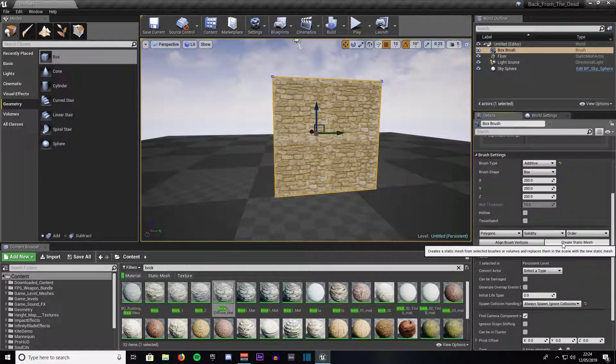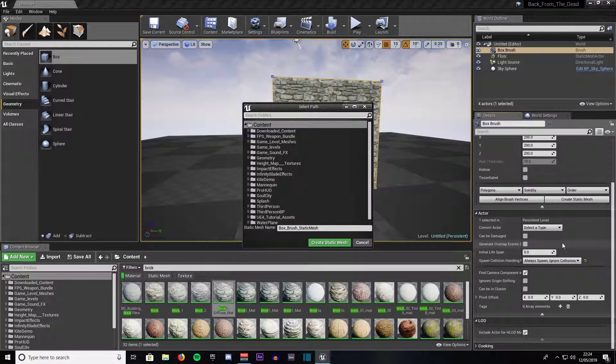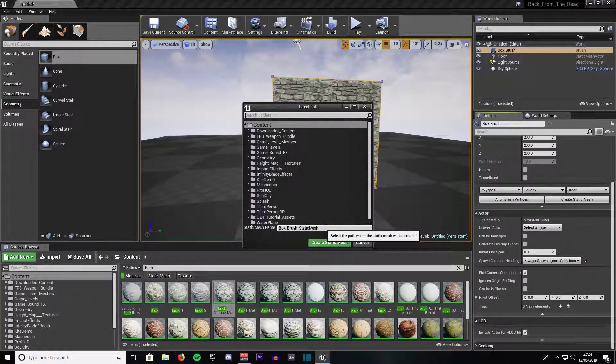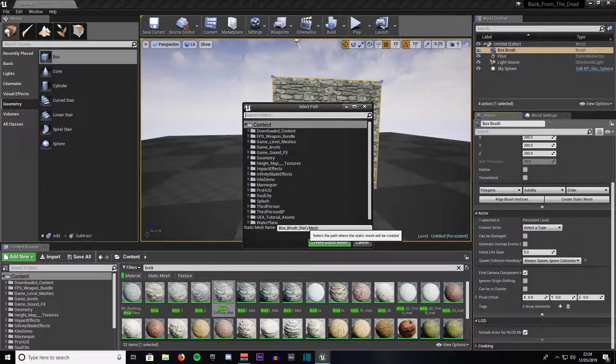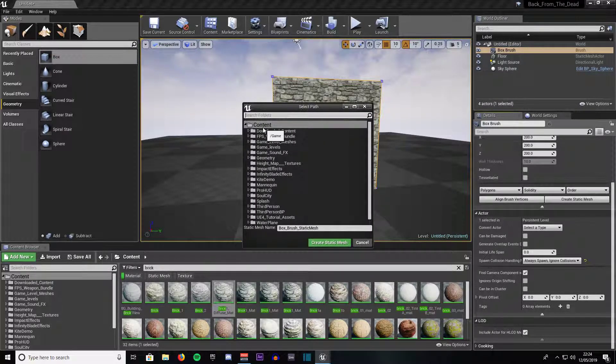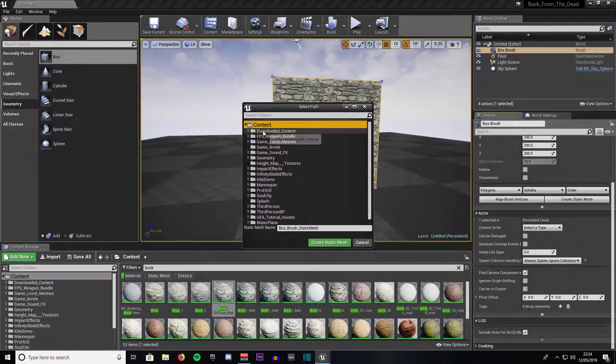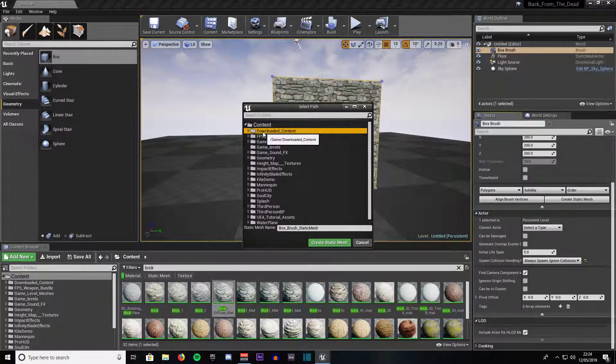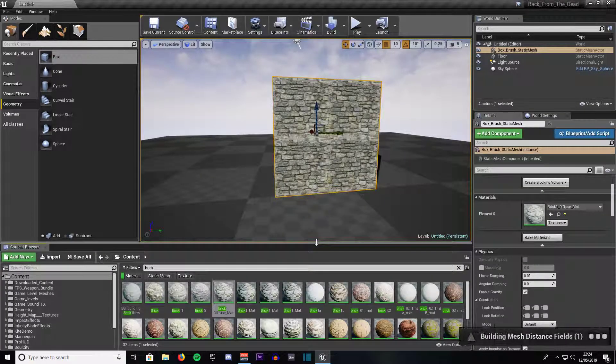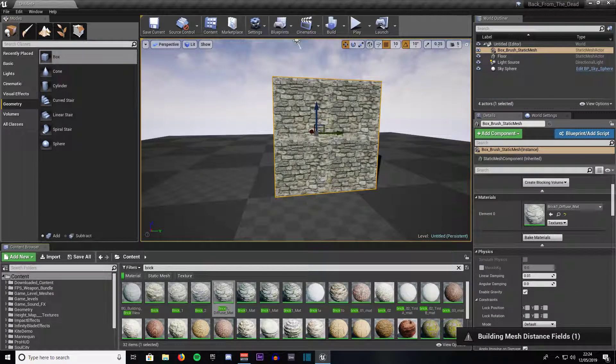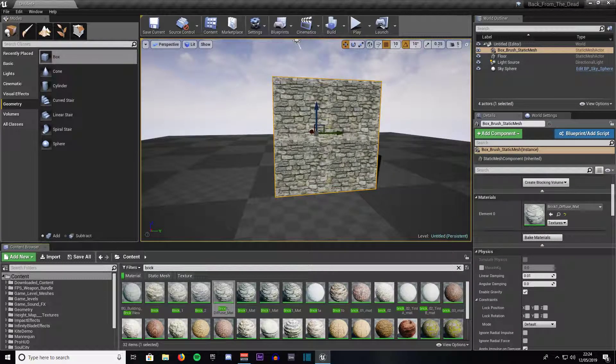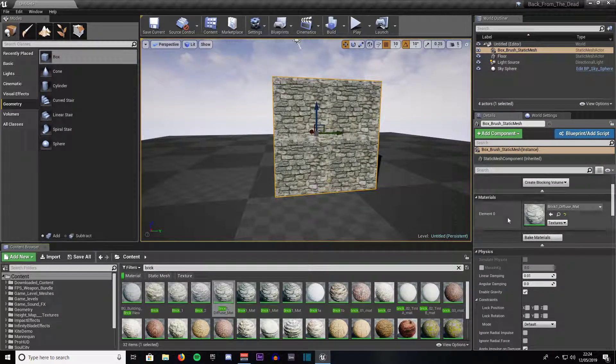Click on create static mesh and it will bring up this dialog window. Give it a name and place where you want to see it in your content browser. We will just choose downloaded content and click create static mesh. As you can see it will change that BSP brush into a static mesh.